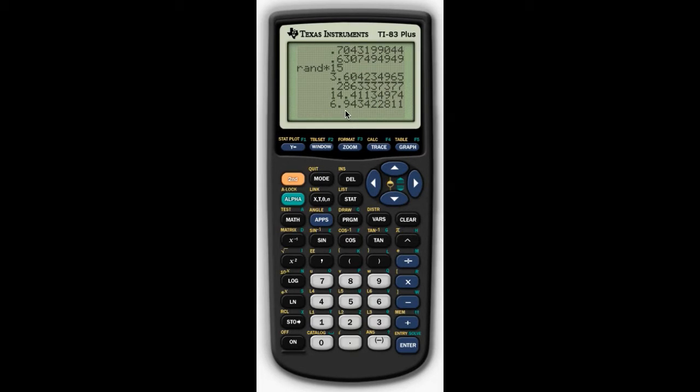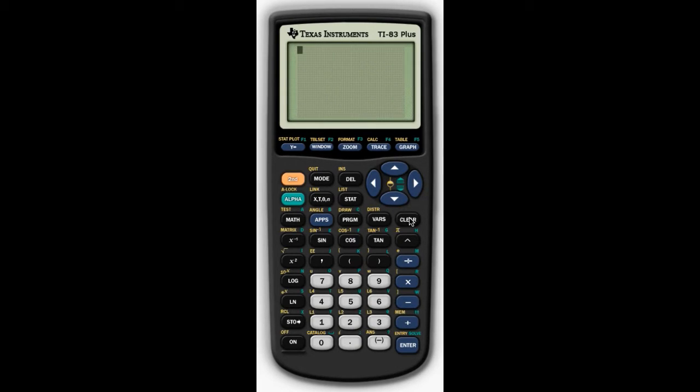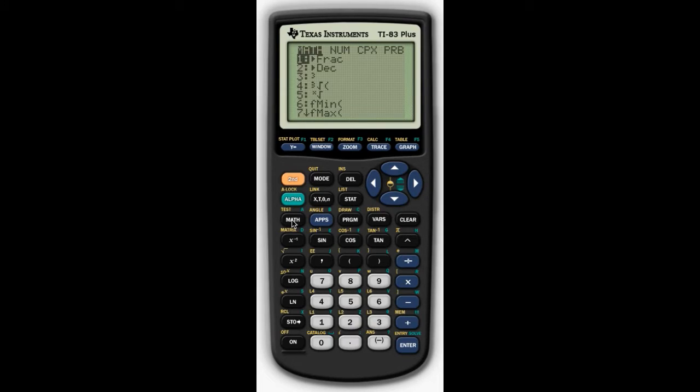Okay, what if we want to do something with those numbers? Okay, let's say we want to do this. I'm going to clear, and let's say we want to generate a list of random numbers, and we would like to store them somewhere.